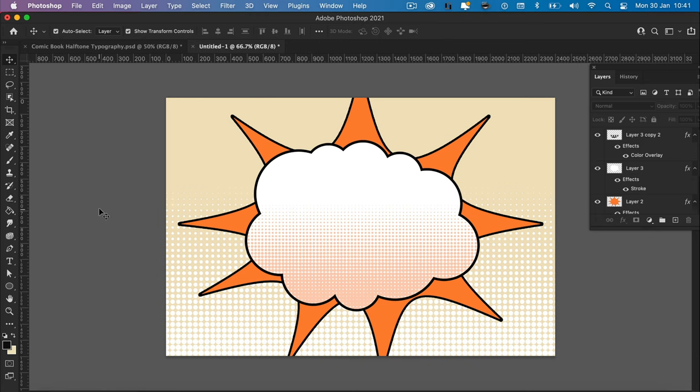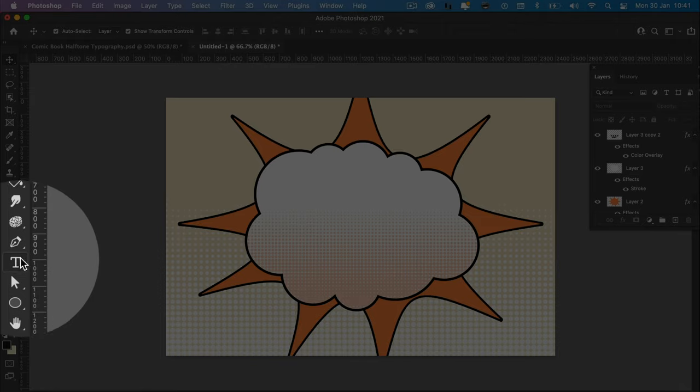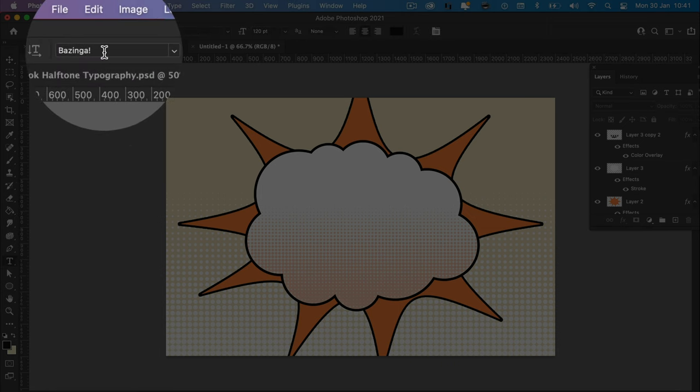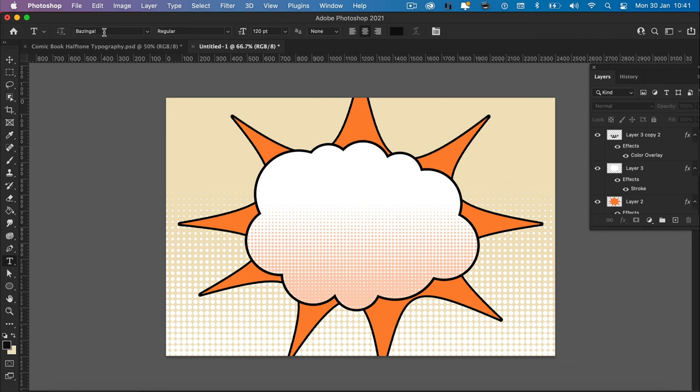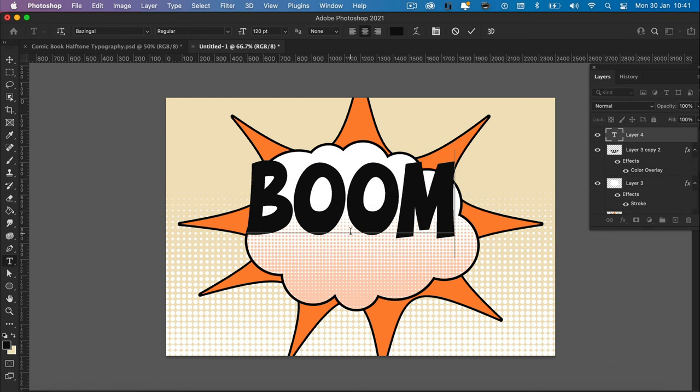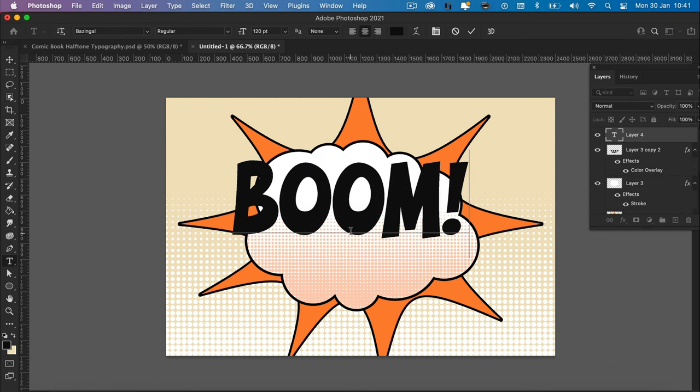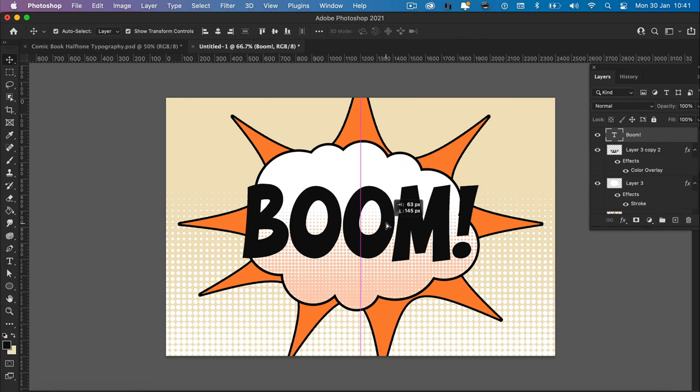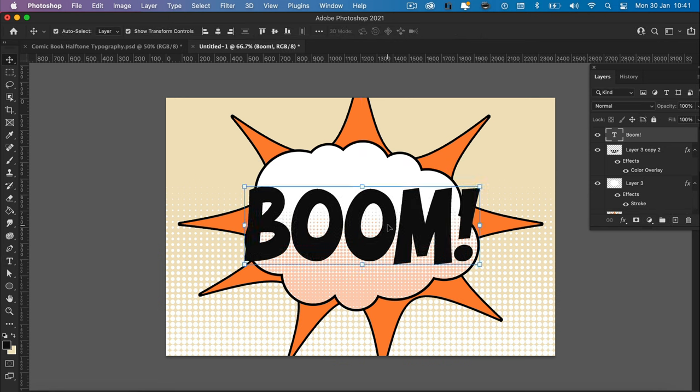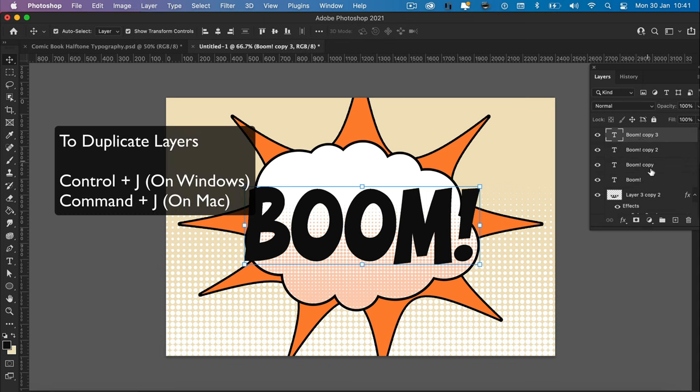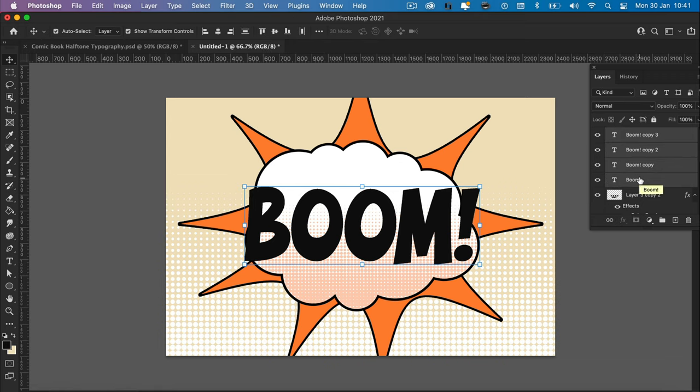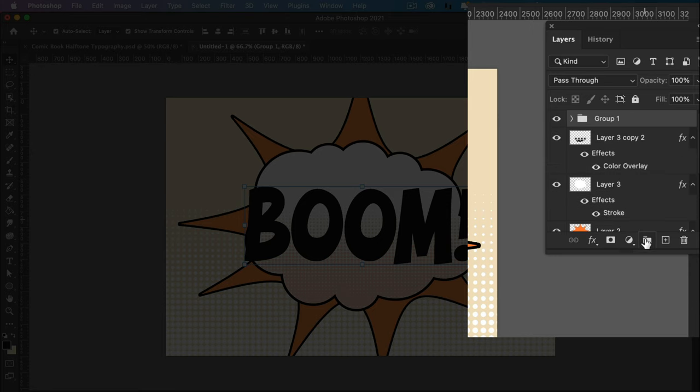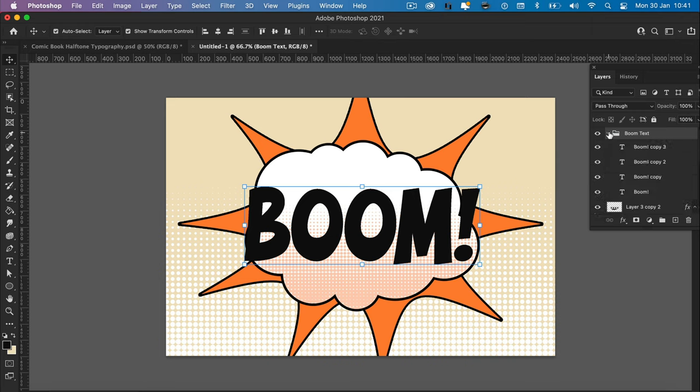Okay. Now to create the text layer, go ahead and select the text tool. The font we're using is called Bazinga and it's a free download. I'll include it in the description. And the word we're using is boom with an exclamation mark. Center the text. Looking good. On the layers panel now, press control or command J three times to duplicate the layer, giving us four boom layers. Hold select, grab all the layers together. Click on the group icon to group the text together, making it easier to use. Open it back up.